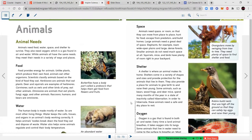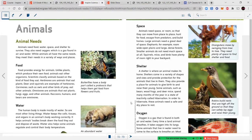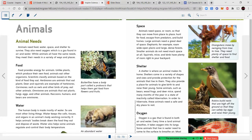Space: animals need space so they can move from place to place, hunt for food, escape from predators, and build homes. Large animals like elephants need a great deal of space and roam wide open plains and dense forests. Smaller animals like squirrels, mice, and birds have plenty of room in a backyard. Orangutans move by swinging from tree to tree and need plenty of space to find shelter and food.